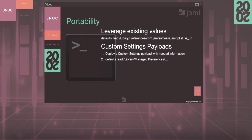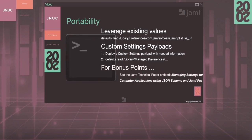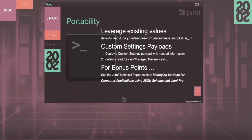For bonus points, beginning with Jamf Pro 10.19, you can even create a custom schema inside of the application and custom settings payload. This custom schema allows you to create or change values within your plist file without having to re-upload a new plist. This is really great for those of you who might be managing macOS from something that's not macOS. See the technical paper entitled 'Managing Settings for Computer Applications Using JSON Schema and Jamf Pro' on the Jamf.com Technical Resources page for more information.